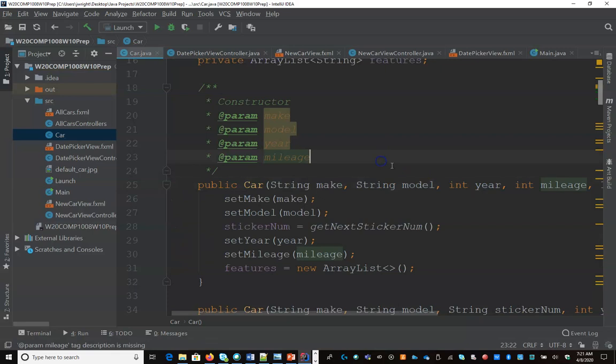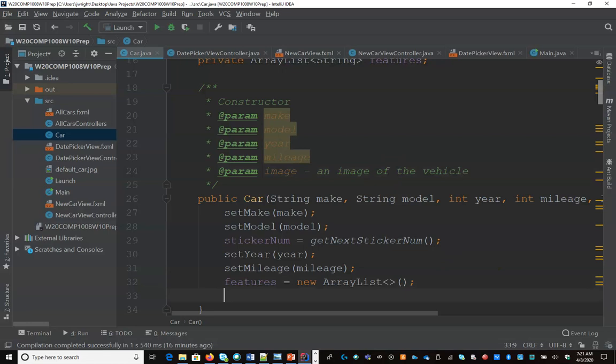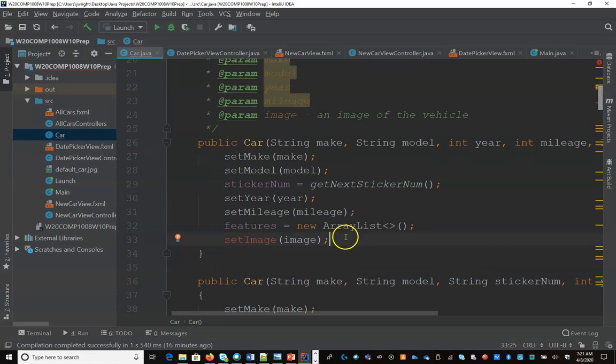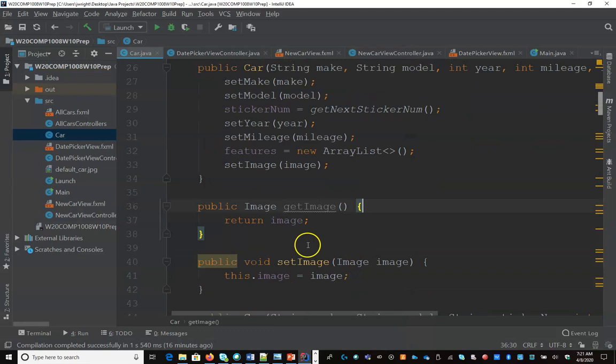And I should update my comments: image of the vehicle. And down here I'm going to say set image. And if I right click I can generate getters and setters and I only want that for the image. So here I can access my image and here I can set the image.